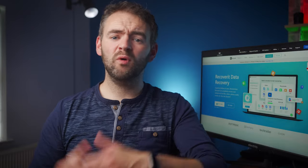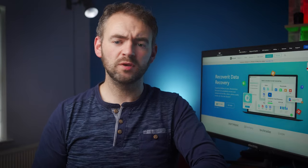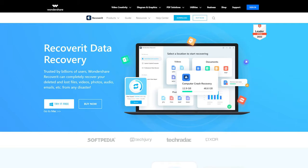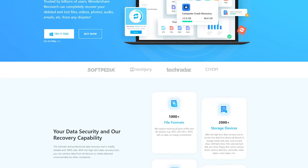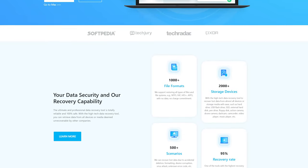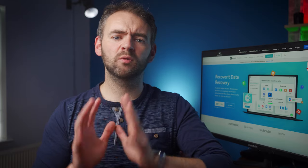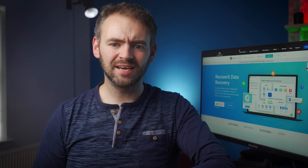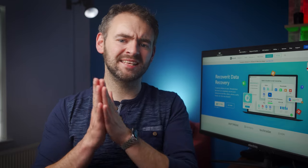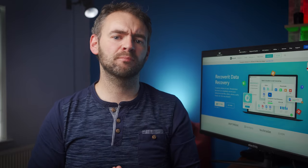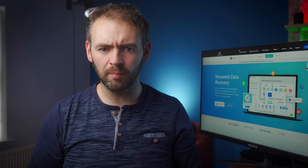Hi everyone, welcome back to Wondershare Recoverit, which is data recovery software designed to recover different types of deleted files in a hassle-free manner. We're back with another episode, and today we're going to talk about the step-by-step process of recovering pictures from your Google backup.